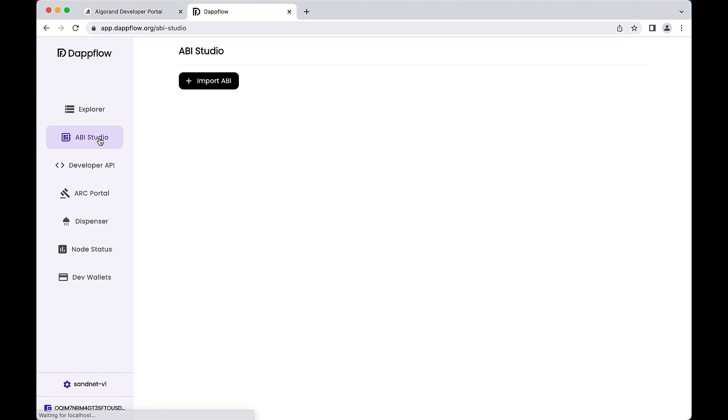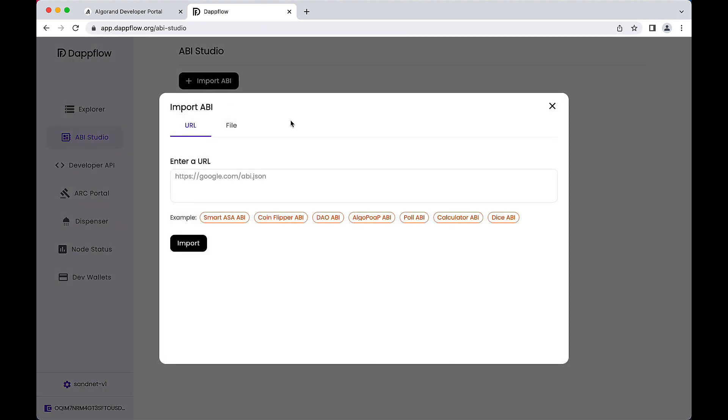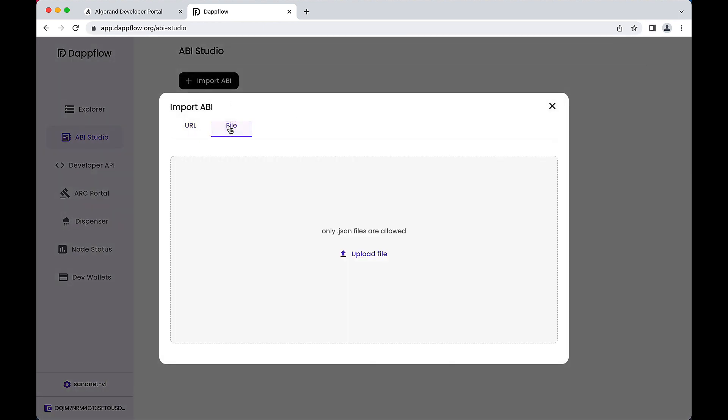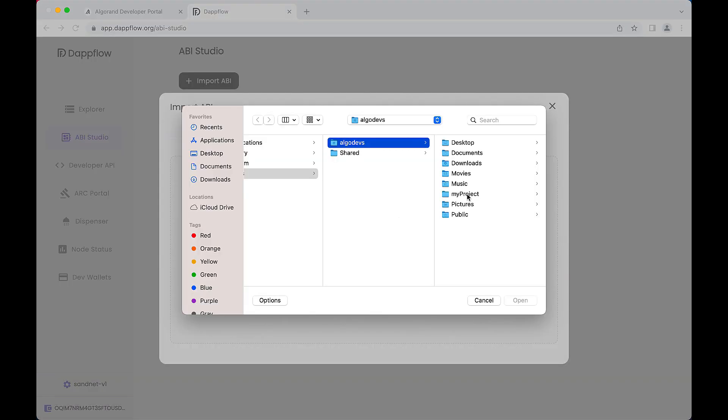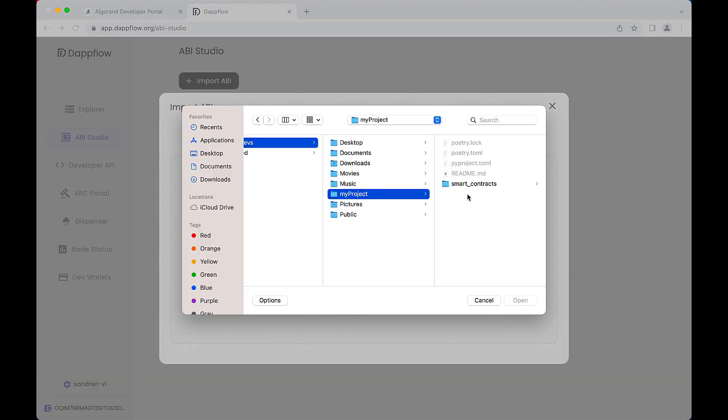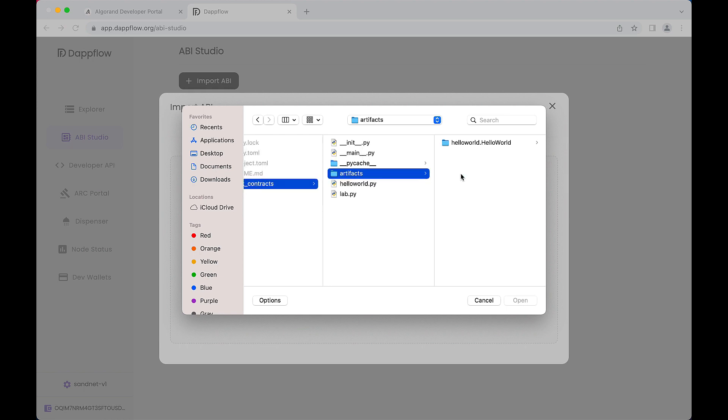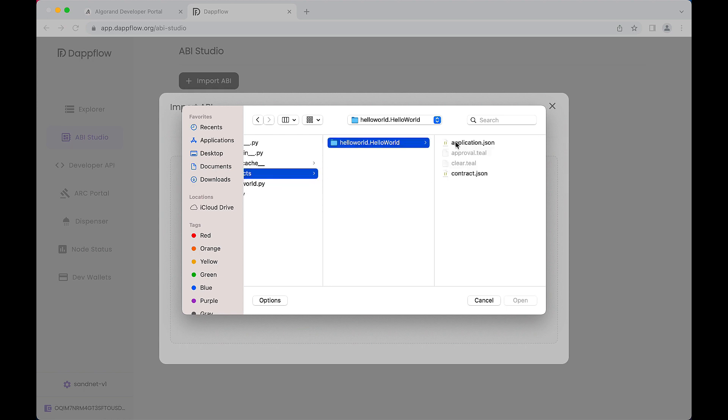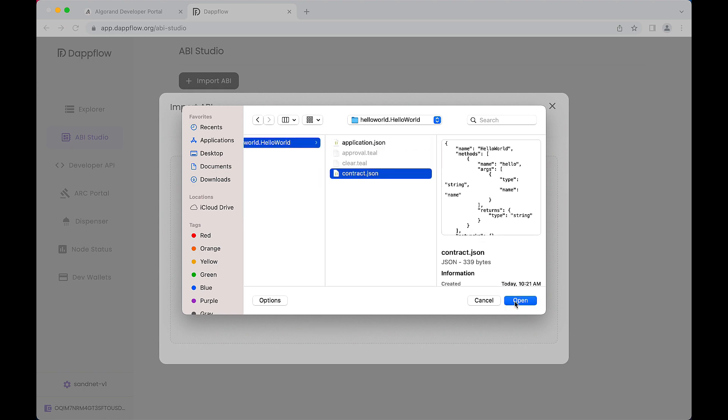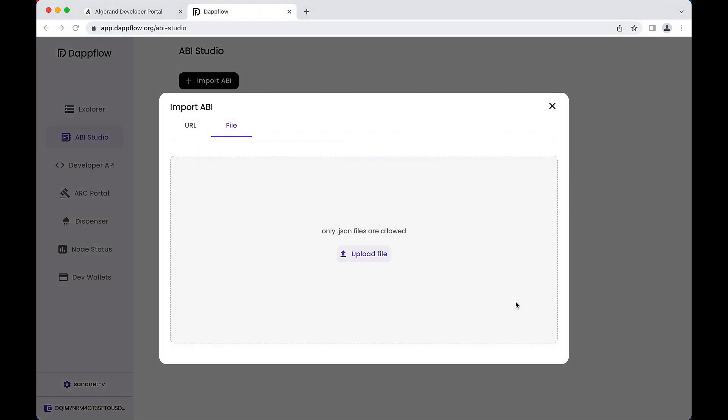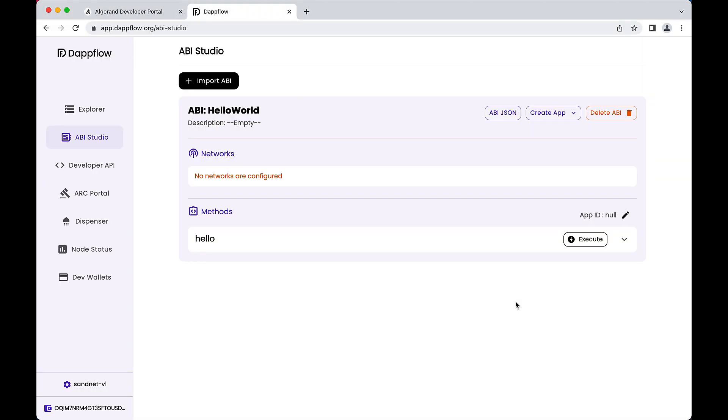Now click the ABI Studio button. This tool consumes the artifacts created during the compile process earlier. Click the Import ABI button. Switch to the File tab. Then click the Upload File button. Navigate to your project folder. Descend through Smart Contracts folder into Artifacts and locate the contract.json file. This file contains the methods exposed by the smart contract and are rendered as a simple user interface for testing.